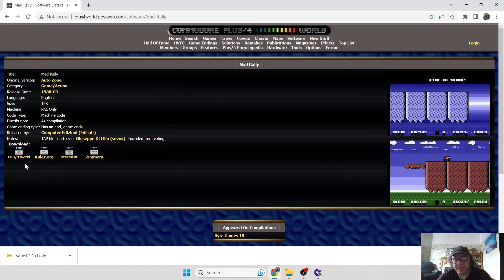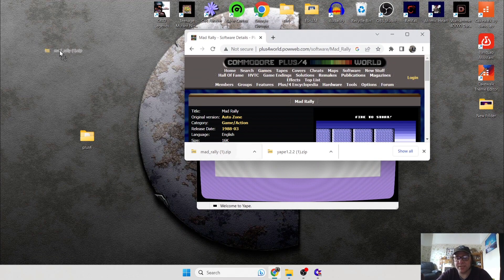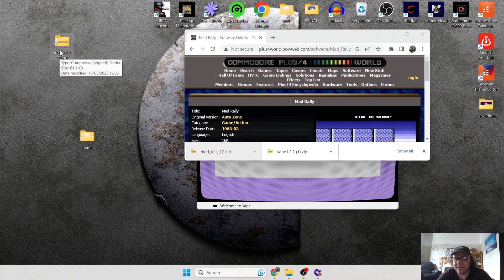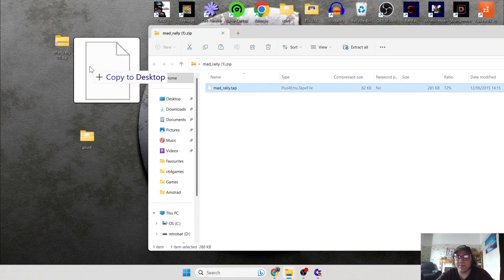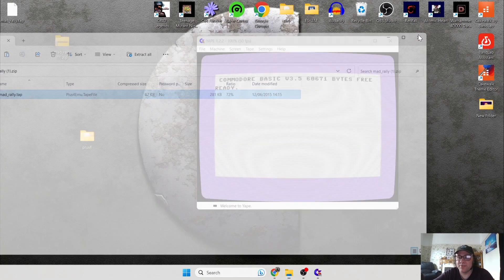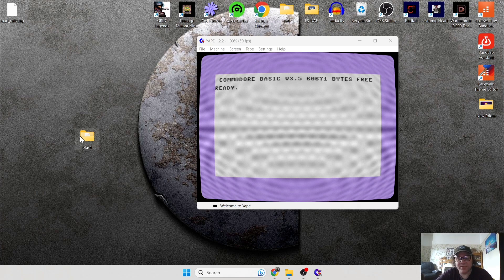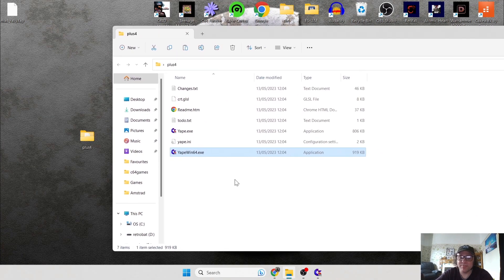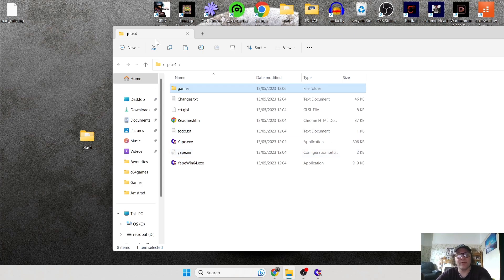The games are all freeware, built by the community for the community. I've got some download options, so I'm going to go to Plus 4 World, and it's going to download in zip format. One thing you should note with YAPE is that it won't support zip files, so you're going to need to extract them — simply double left-click and drag the .tap file out. Then close this window and delete the zip folder.